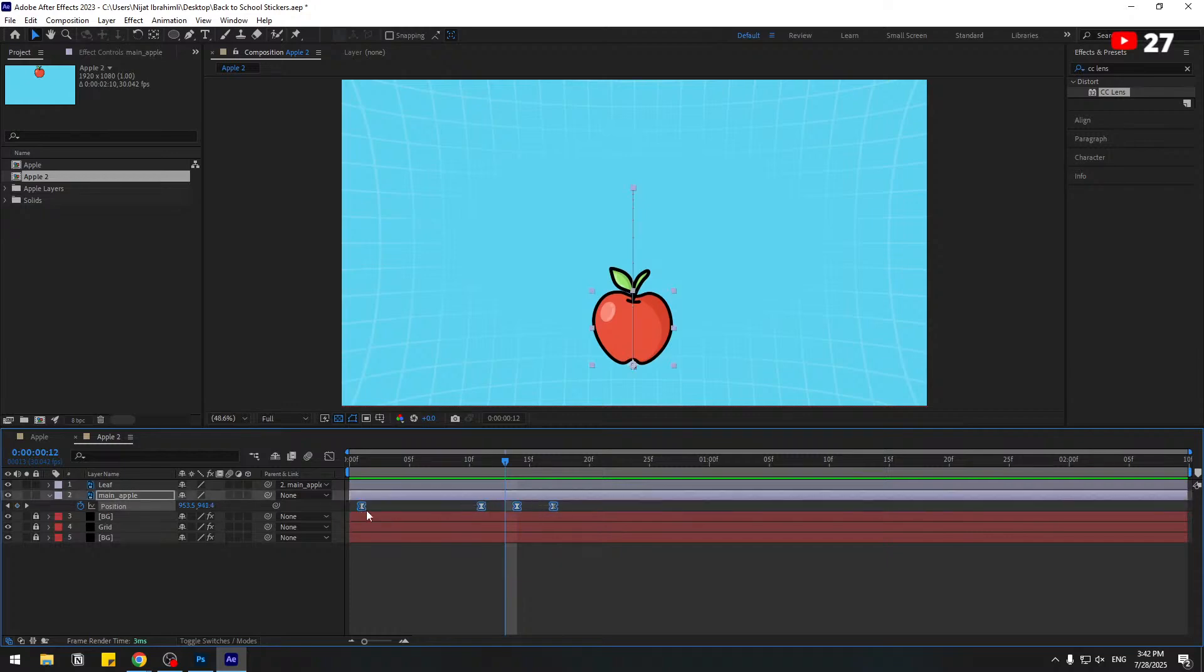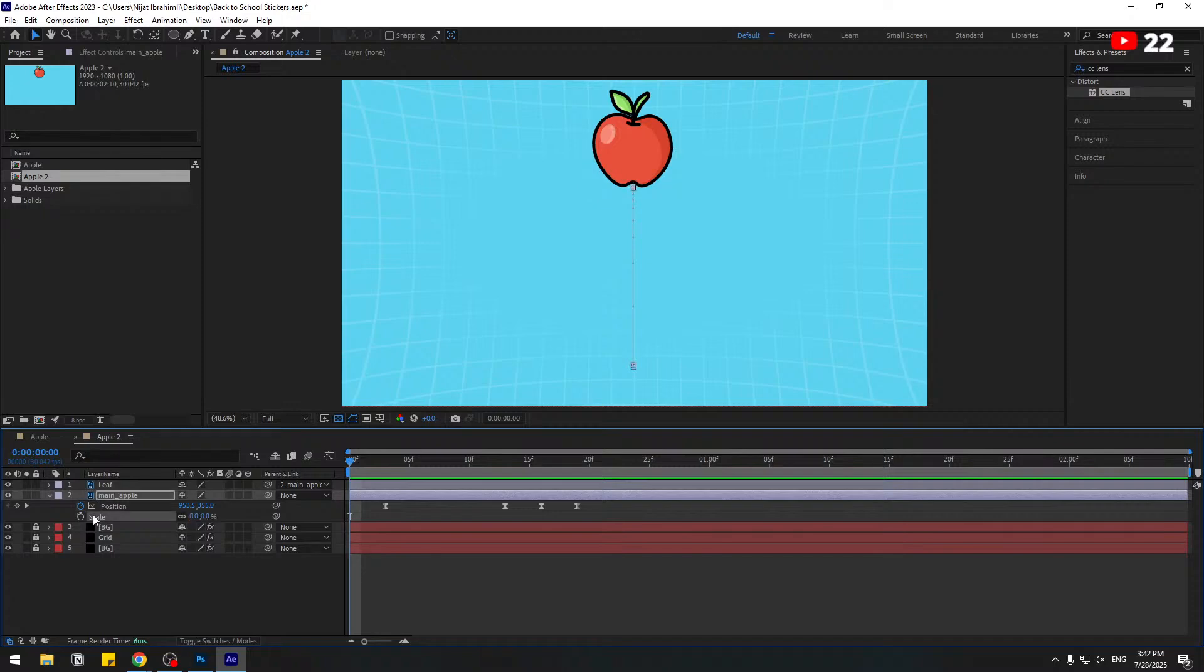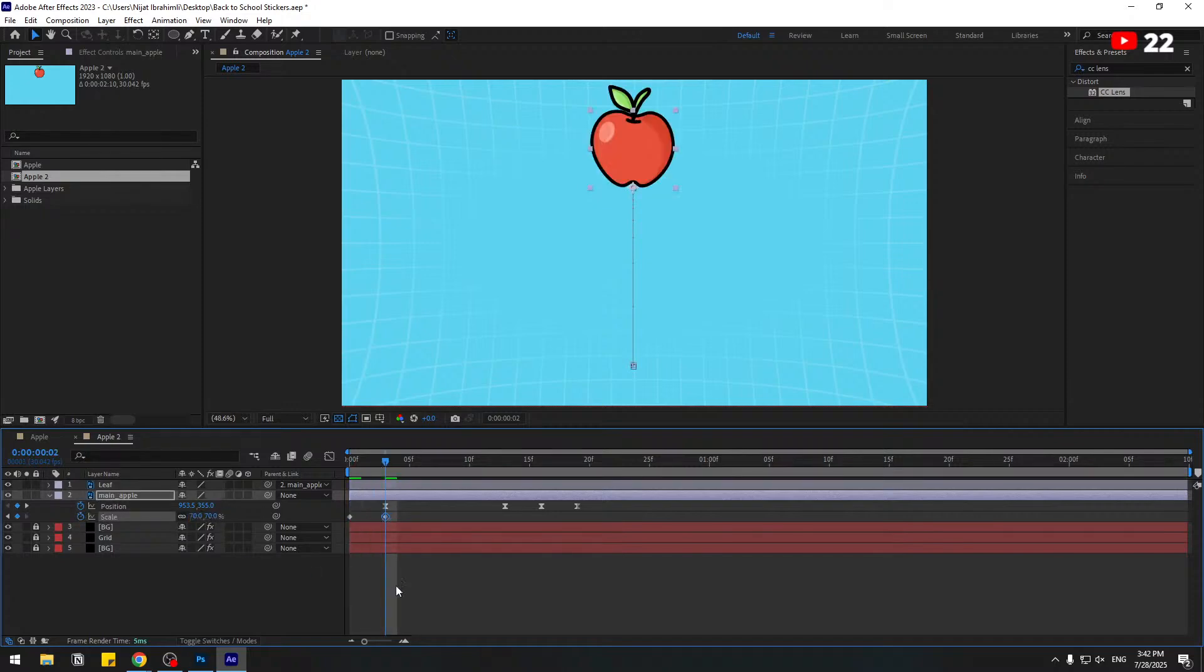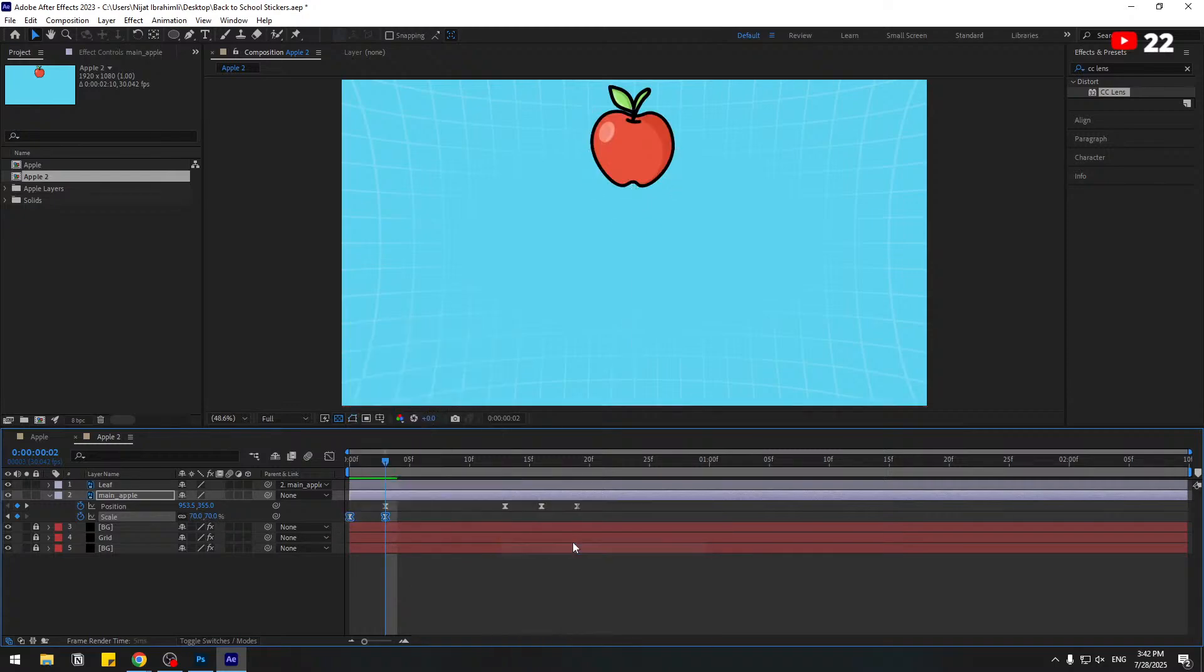Go to back, hold Shift, press S, and change scale to 0. Create scale keyframe, go to here, write 70, and make the keyframes easy. Let's see.